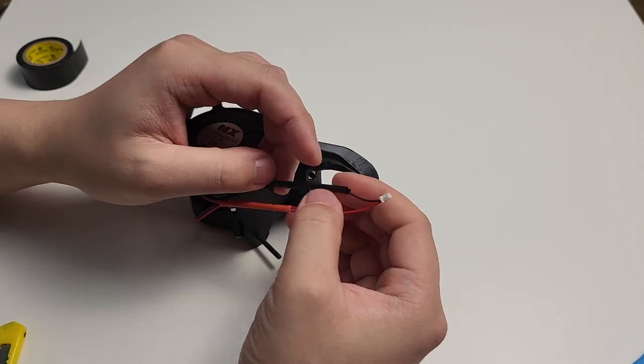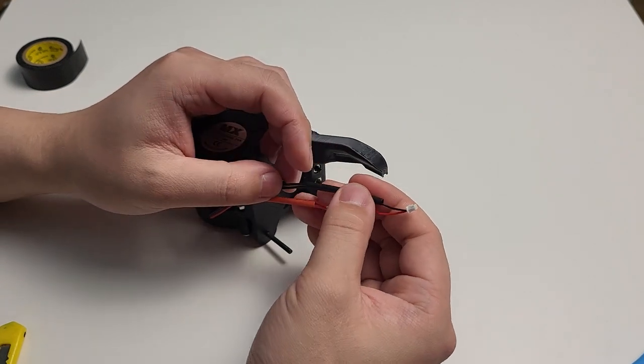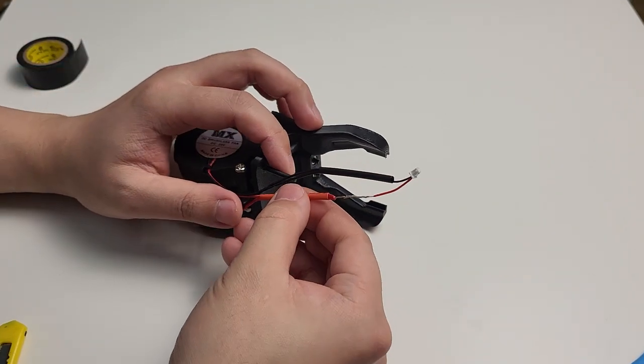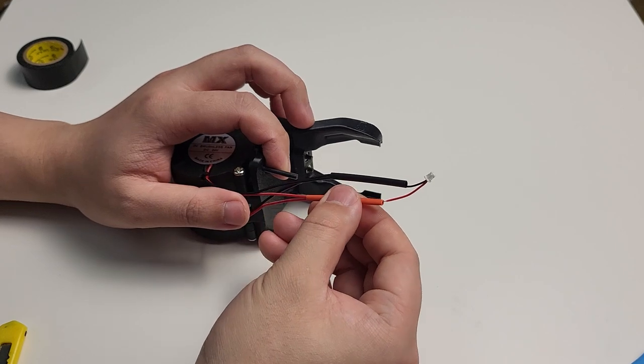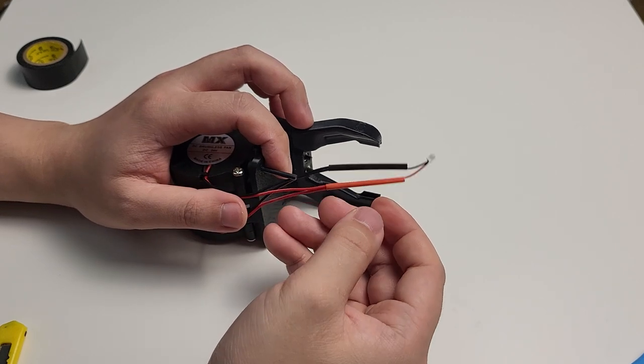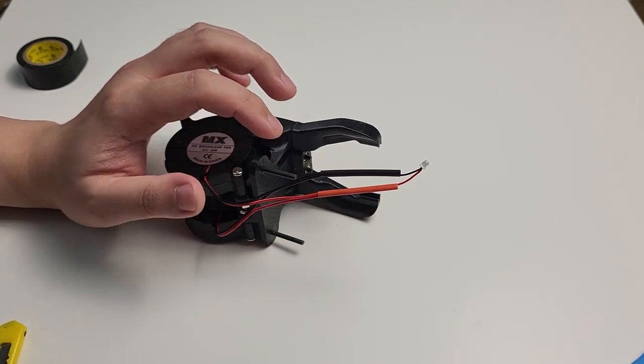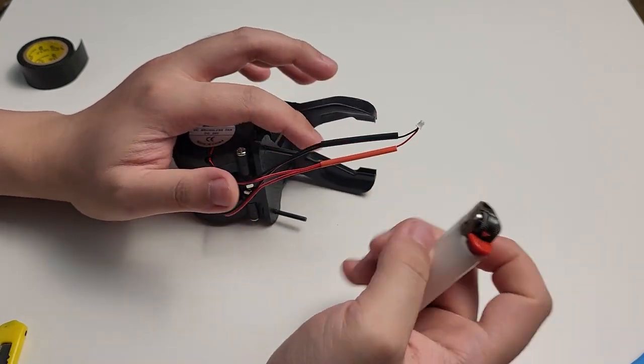When you're done with wiring, you can use electrical tape to fully cover it. Or if you have this type of insulator, it will be a lot easier to work.